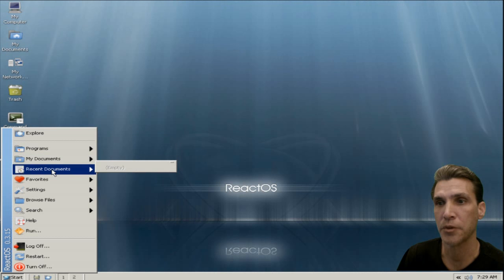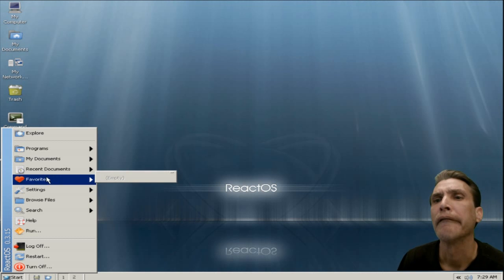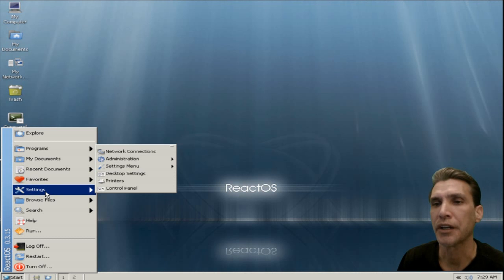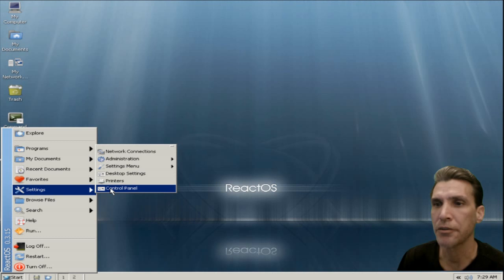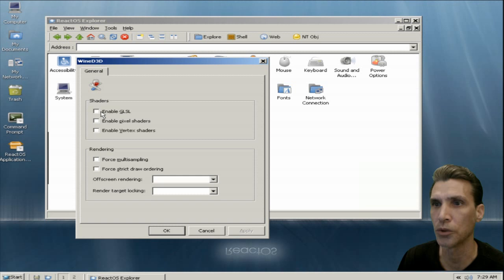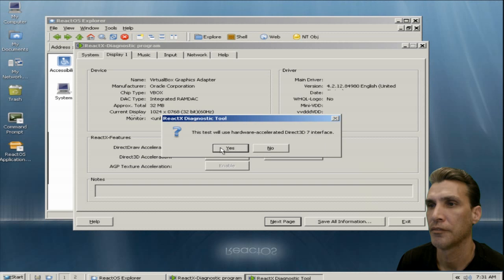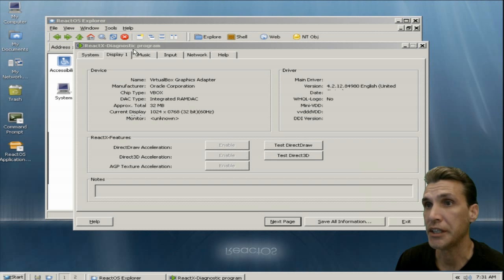Quick access to My Documents and recent documents — that's funny, the list isn't even populating even though I've opened up a bunch of stuff. Nothing in favorites. All your settings are done from here. We have a control panel. Anything you want to configure, you can configure in here. It looks like we have WineDirect3D — cool. So it looks like they probably already have this enabled. Let me see what happens if I run DXDiag. Direct3D doesn't work in this.